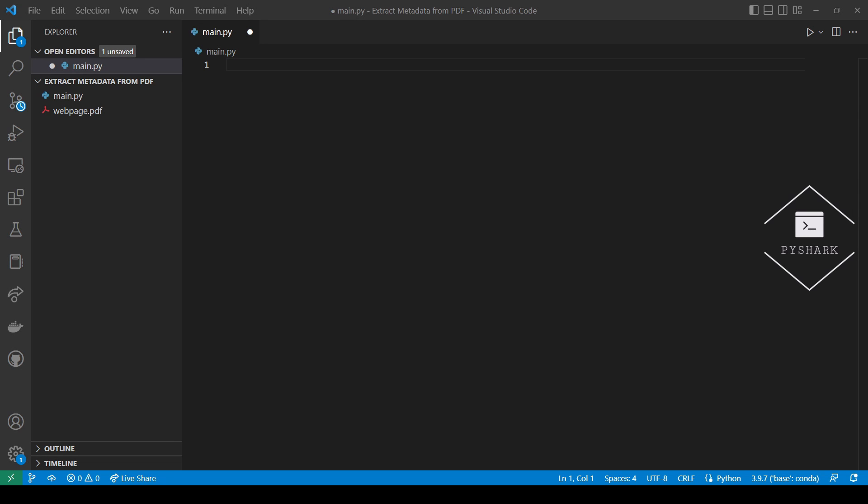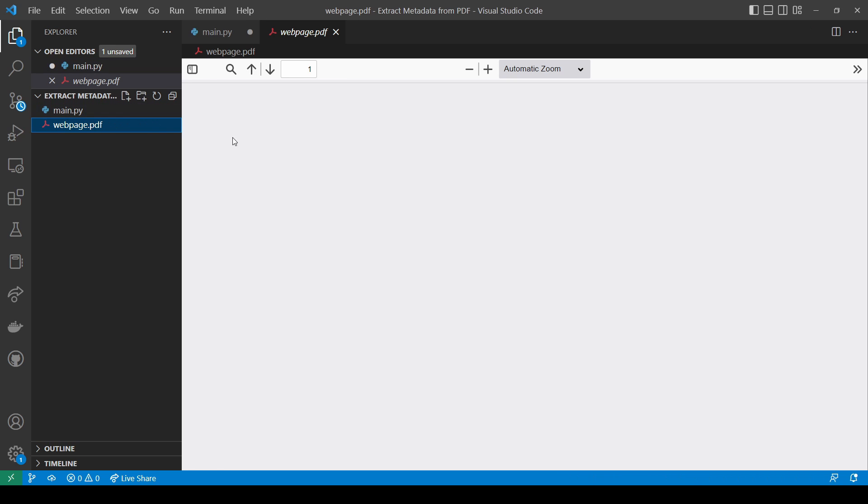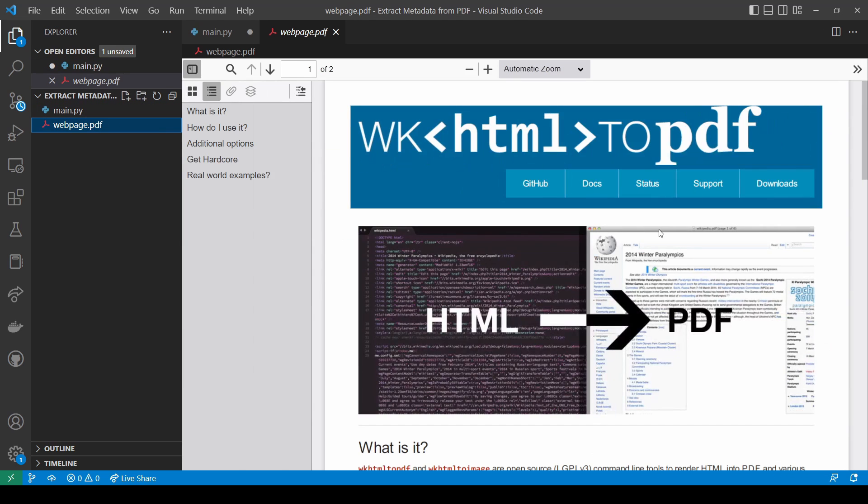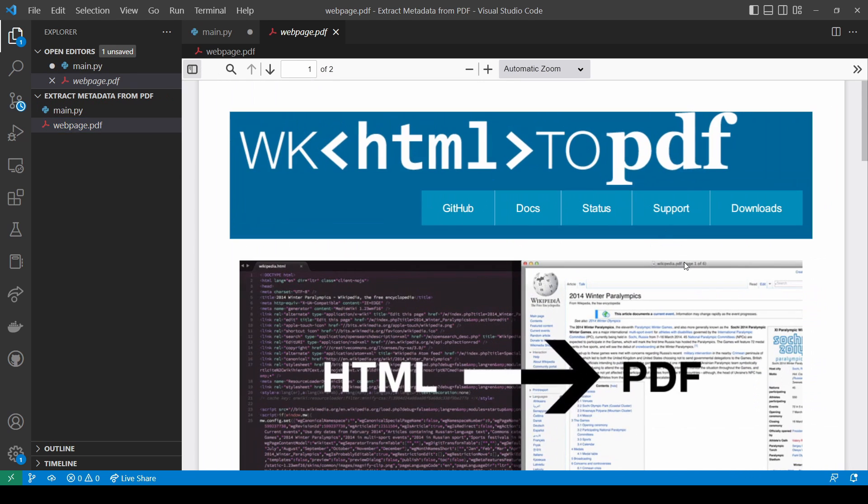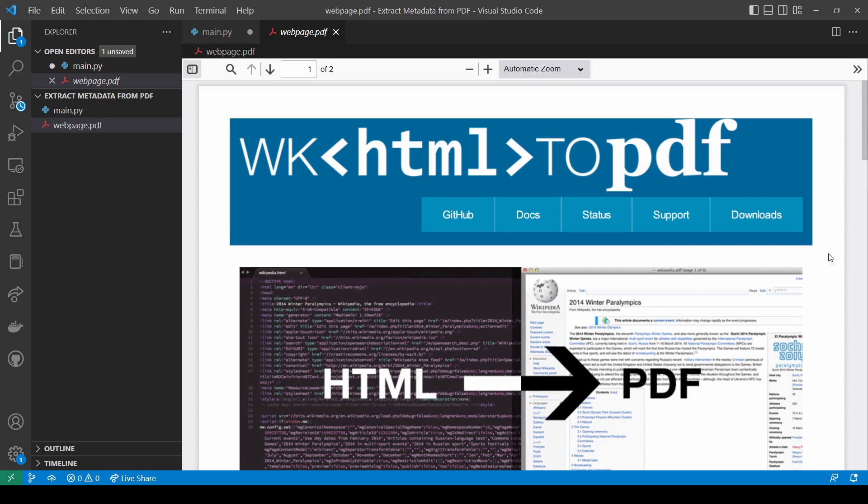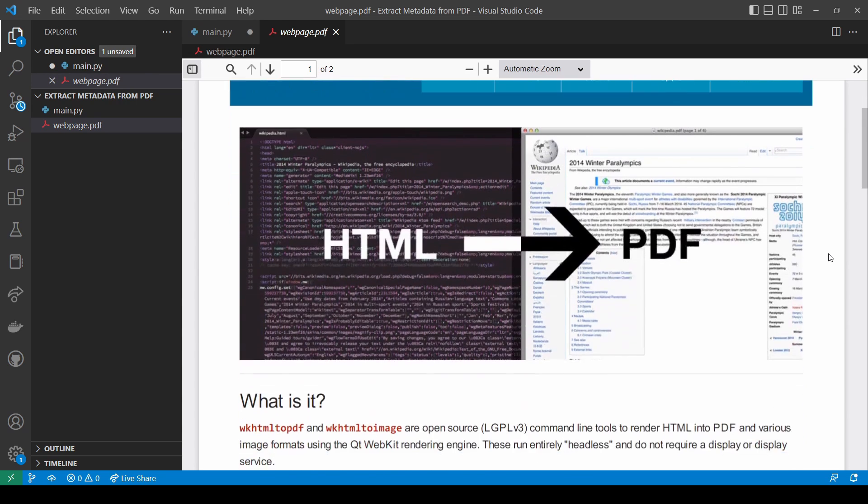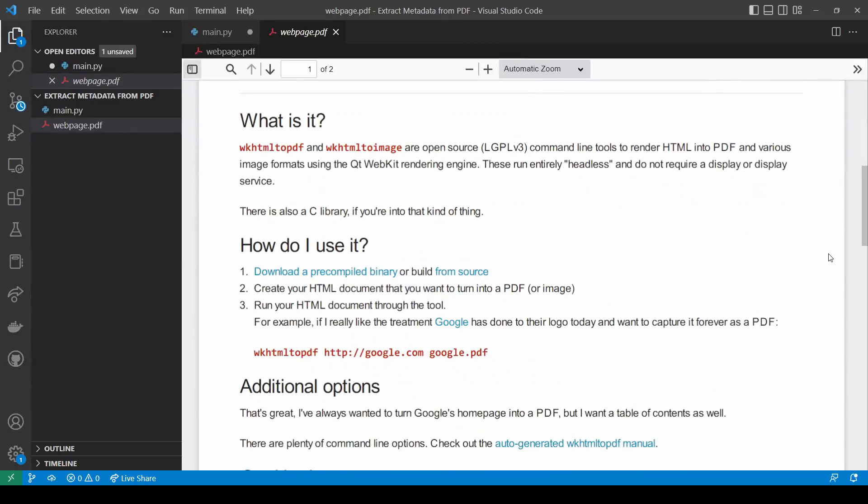In order to continue in this tutorial we'll need some PDF file to work with. Let's reuse one of the PDF files we created in one of our previous tutorials when we converted HTML files and webpages to PDF. As you can see it's a very simple PDF file with some text and images and it only contains two pages.